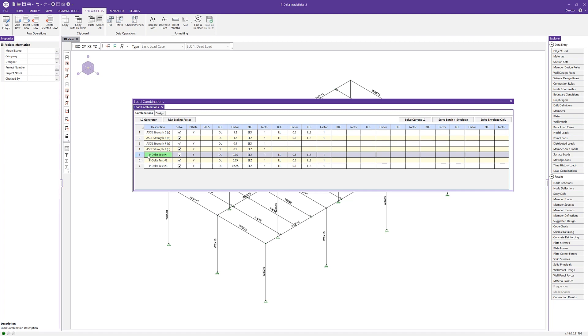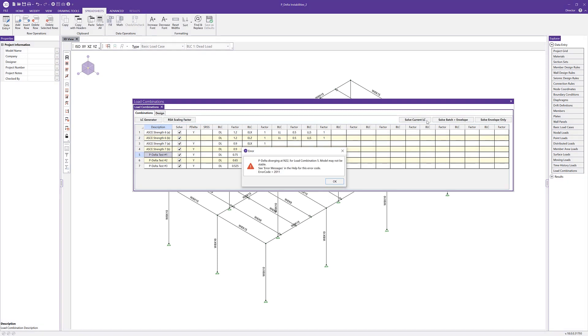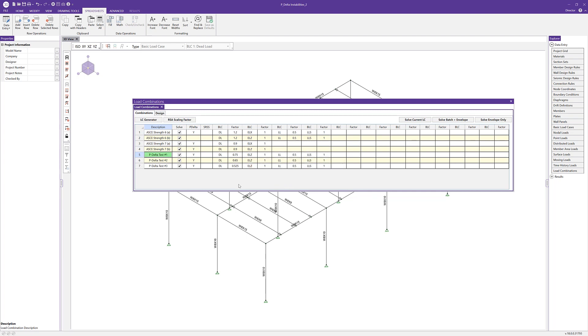If we choose to run the first reduced load combination, this dead load at 0.75, we can see that we still get a P-delta divergence. For this example, the load combination with 0.525 dead is the first to actually give us real results. So I'm going to run that combination.